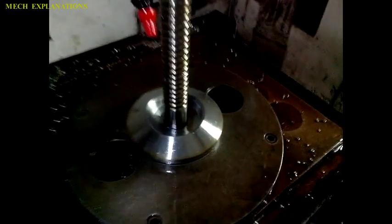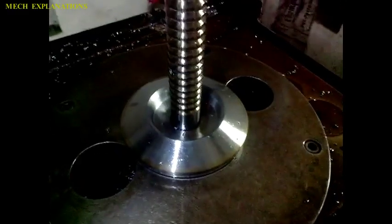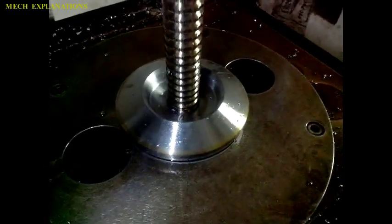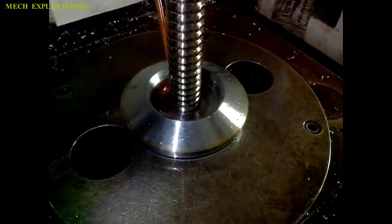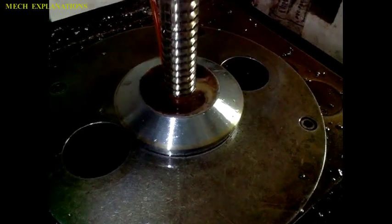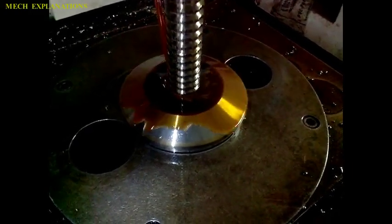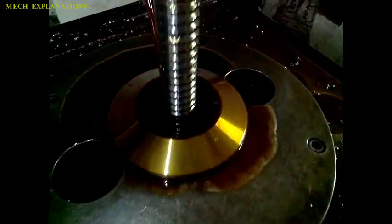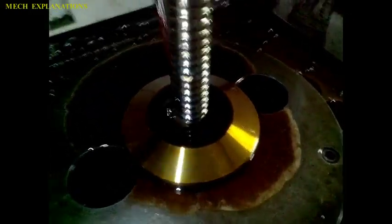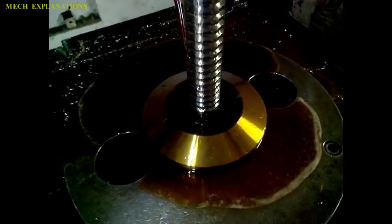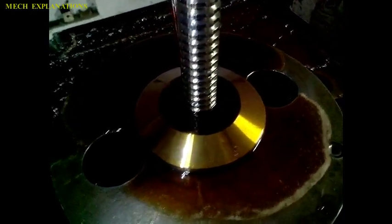Broaching is used when precision machining is required, especially for rod shapes. Commonly machined surfaces include circular and non-circular holes, splines, keyways, and flat surfaces.